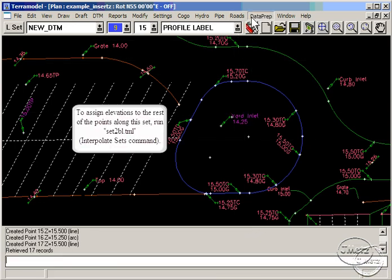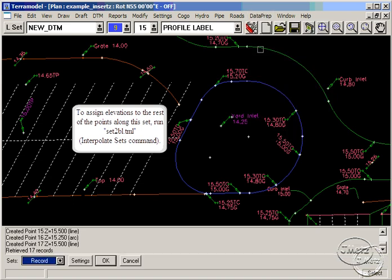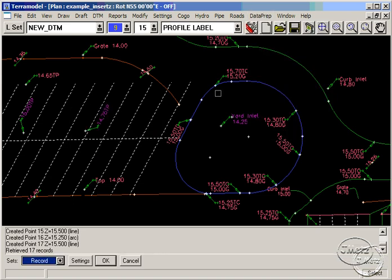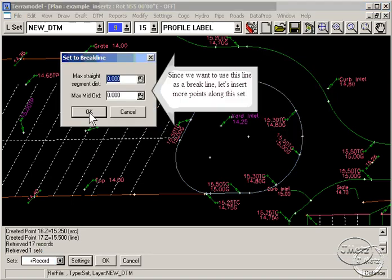To have a brake line with elevation points prorated from these known elevations, we must run the Set to Brake Line command.